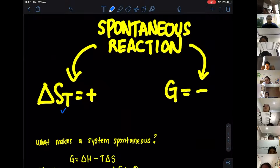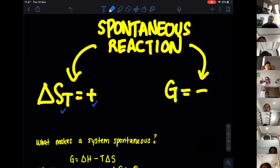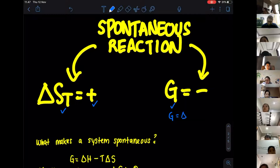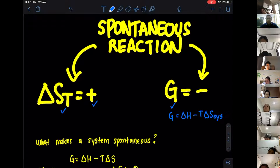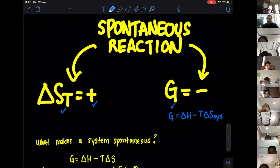If the change in entropy total is positive, that tells us the reaction is spontaneous. On the other hand, using the Gibbs free energy formula — G equals delta H minus T times delta S — if this value of G is negative, then we can say the reaction is a spontaneous reaction.